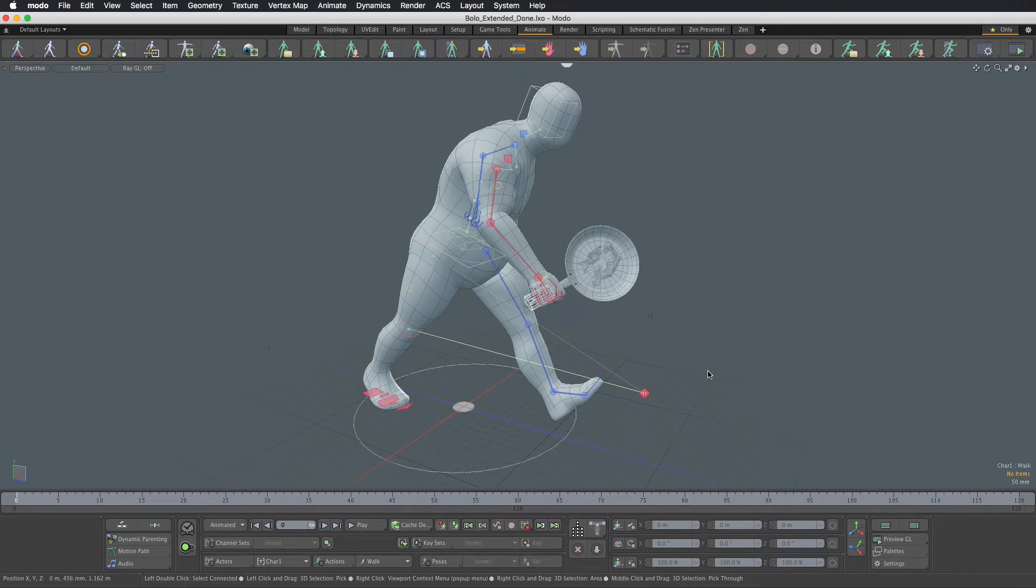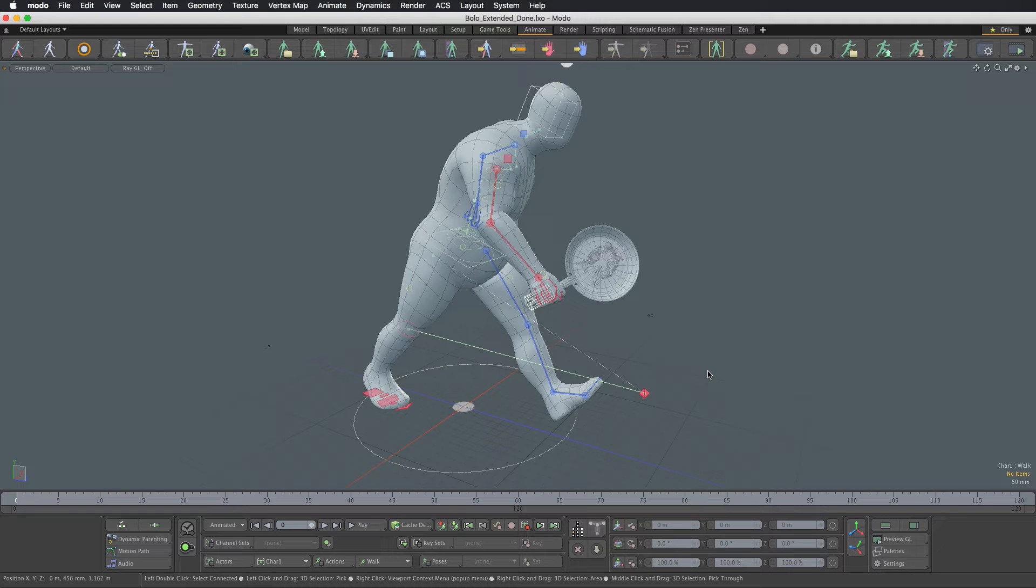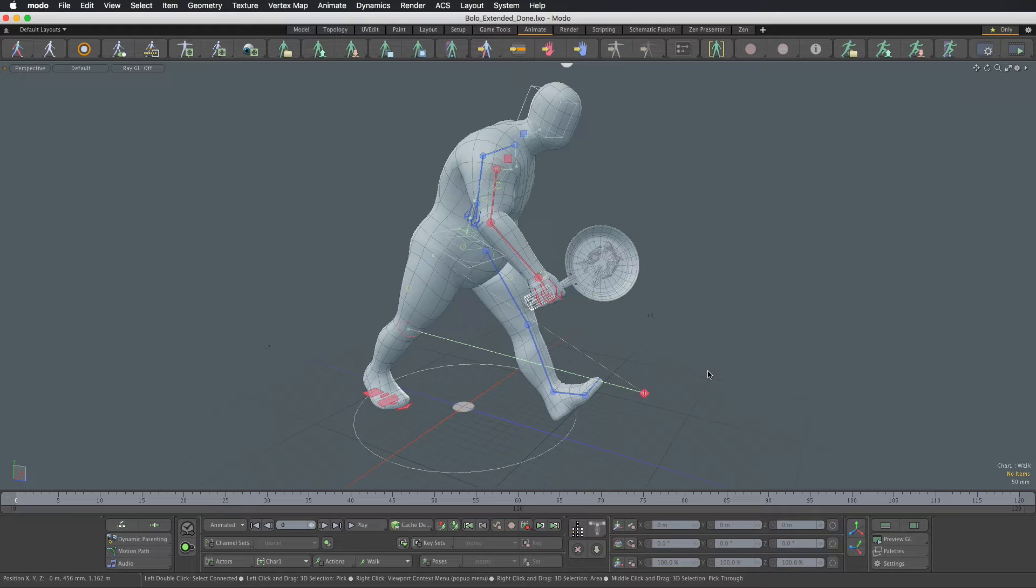Hello, Lukasz Pazera here. In this tutorial we are going to create a custom ACS rig preset that will be an extension of the default one.